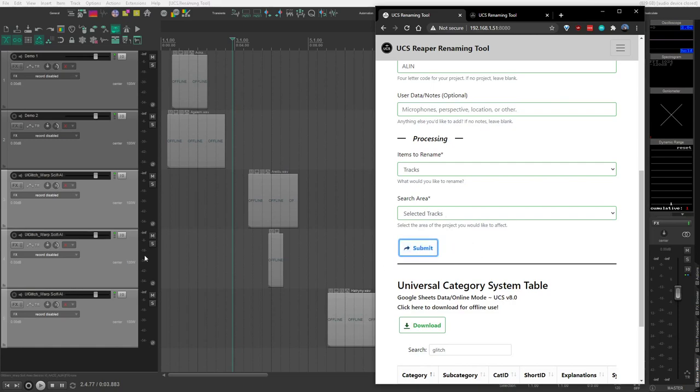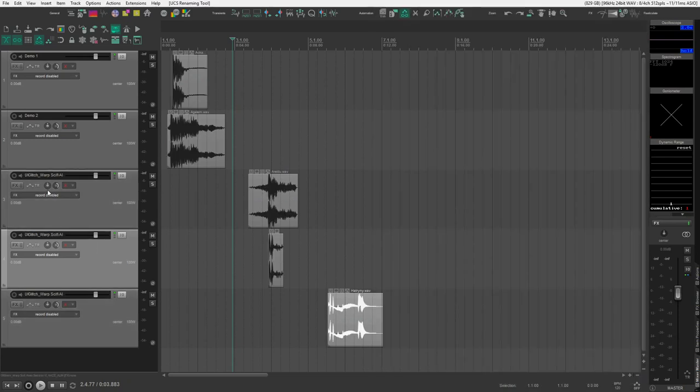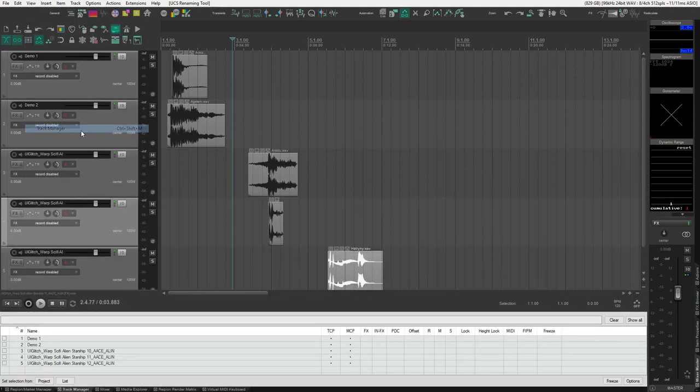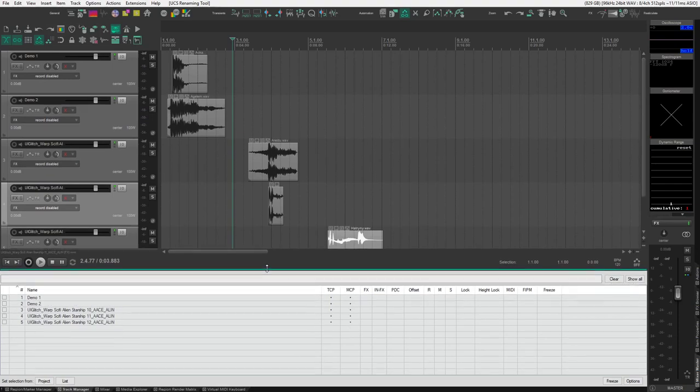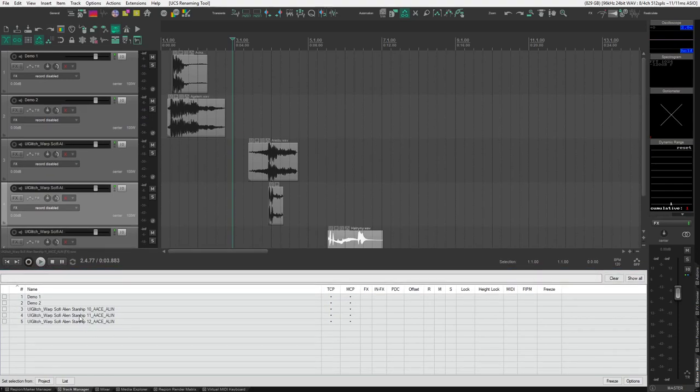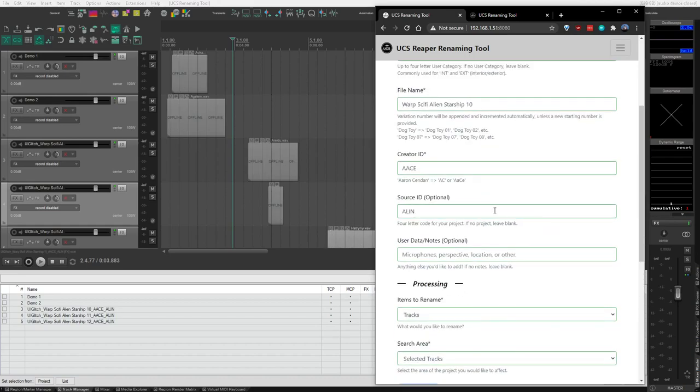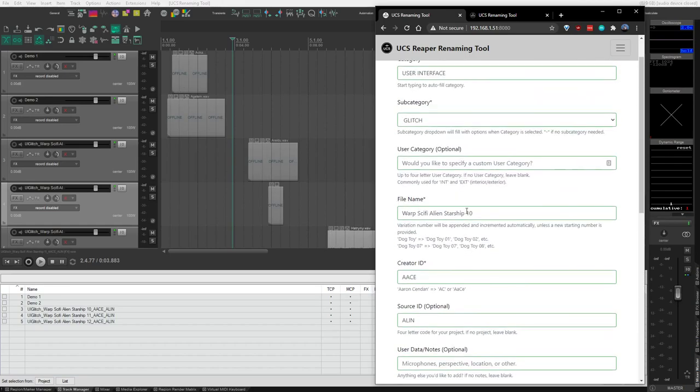You'll see, in my Reaper project, these three tracks have been renamed. If we open up the Track Manager, you'll see that their values increment up from 10, 11, 12, based on the number we ended with in our file name here.